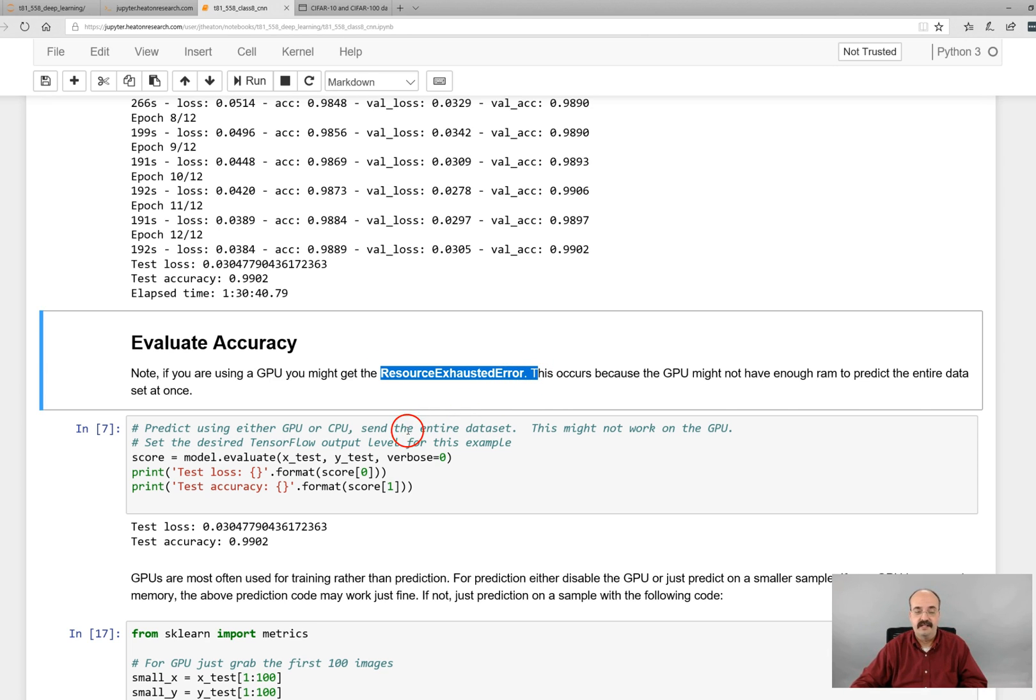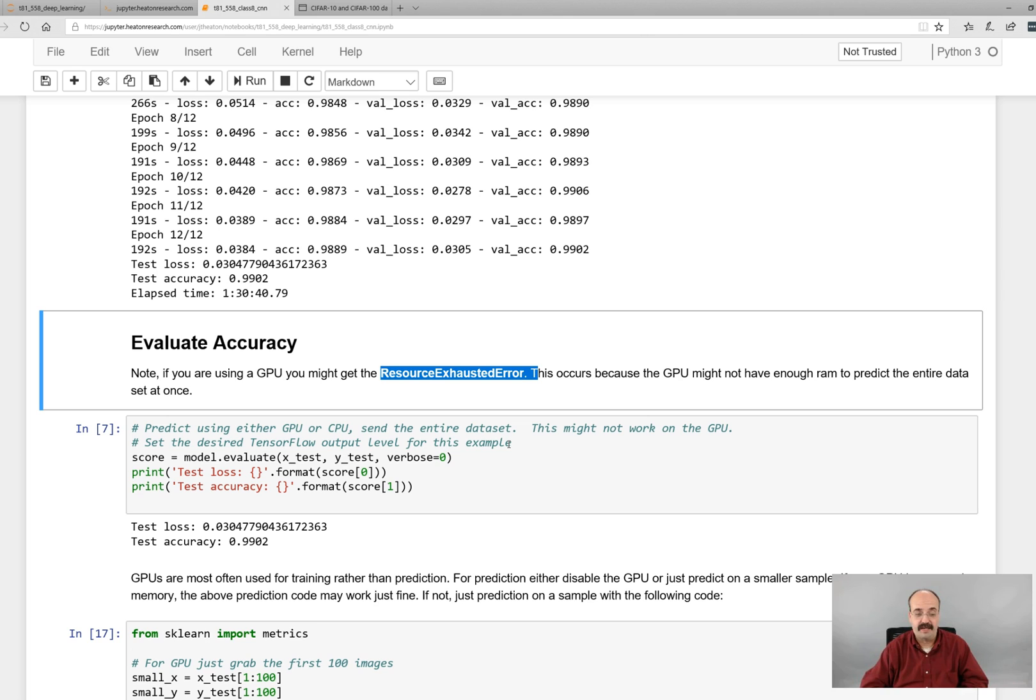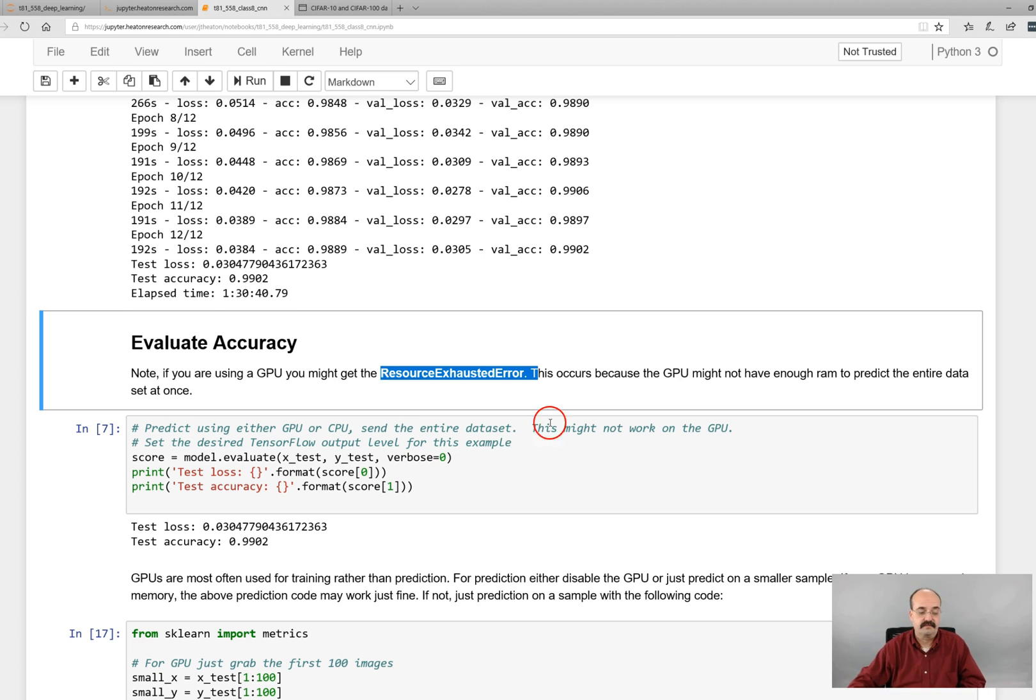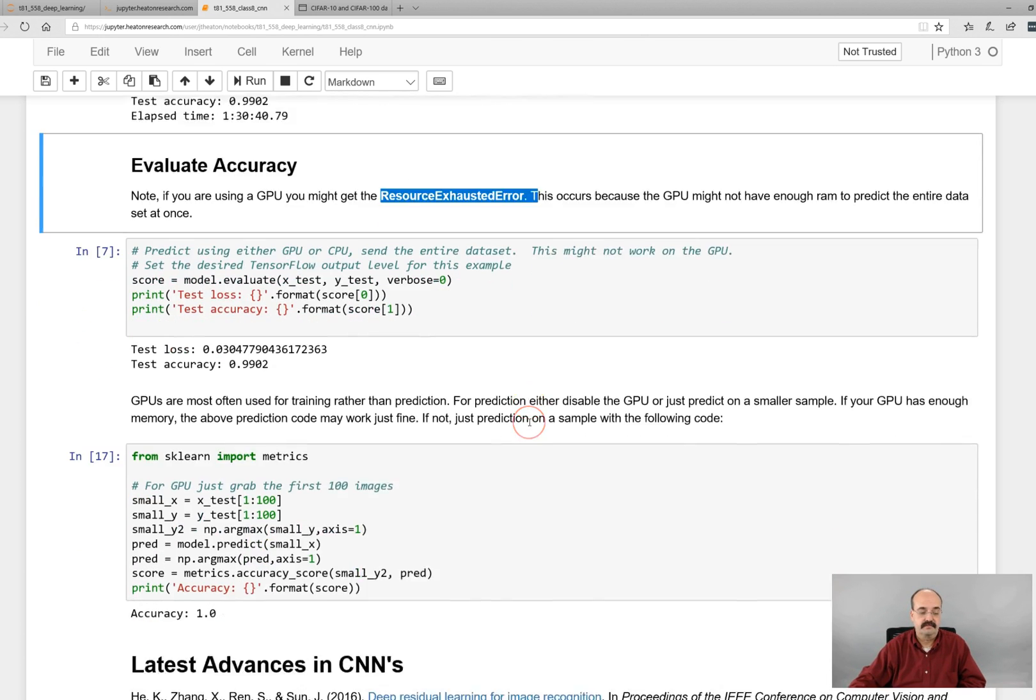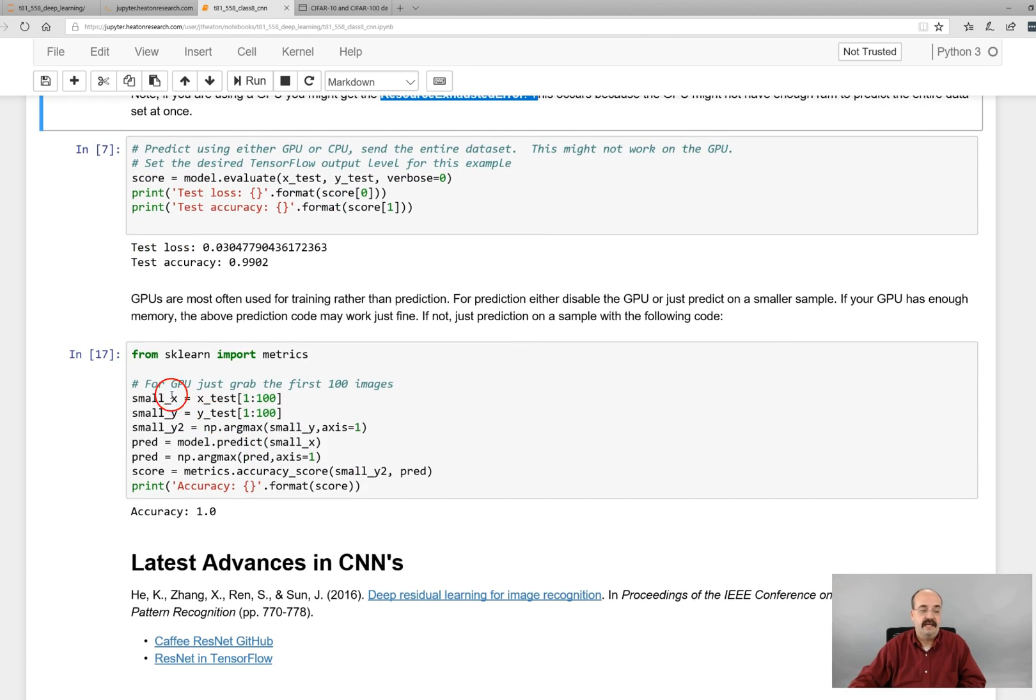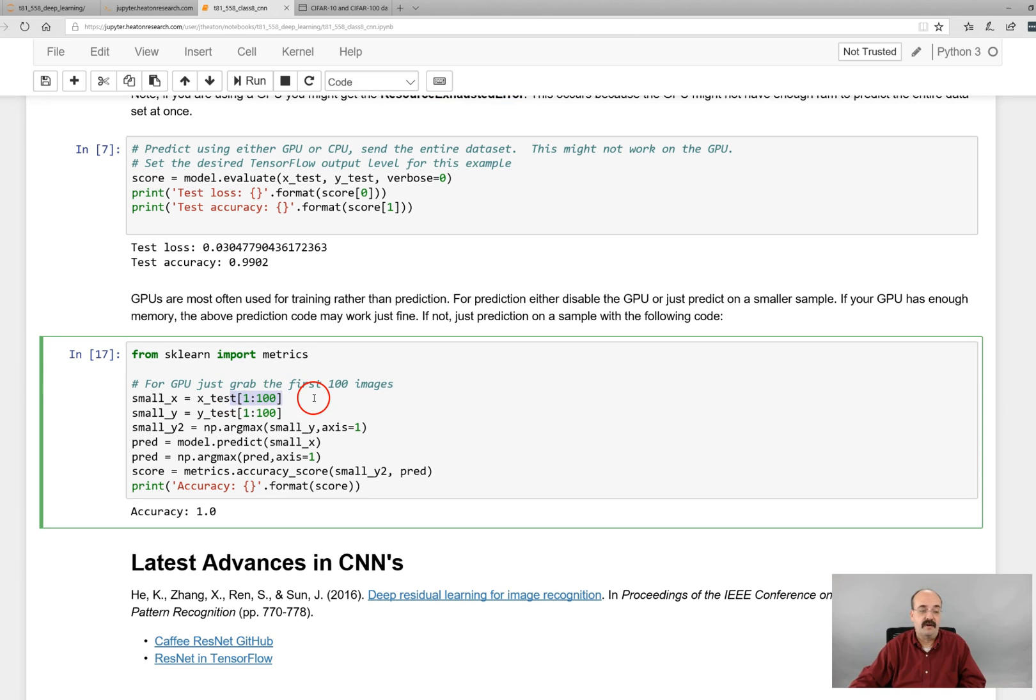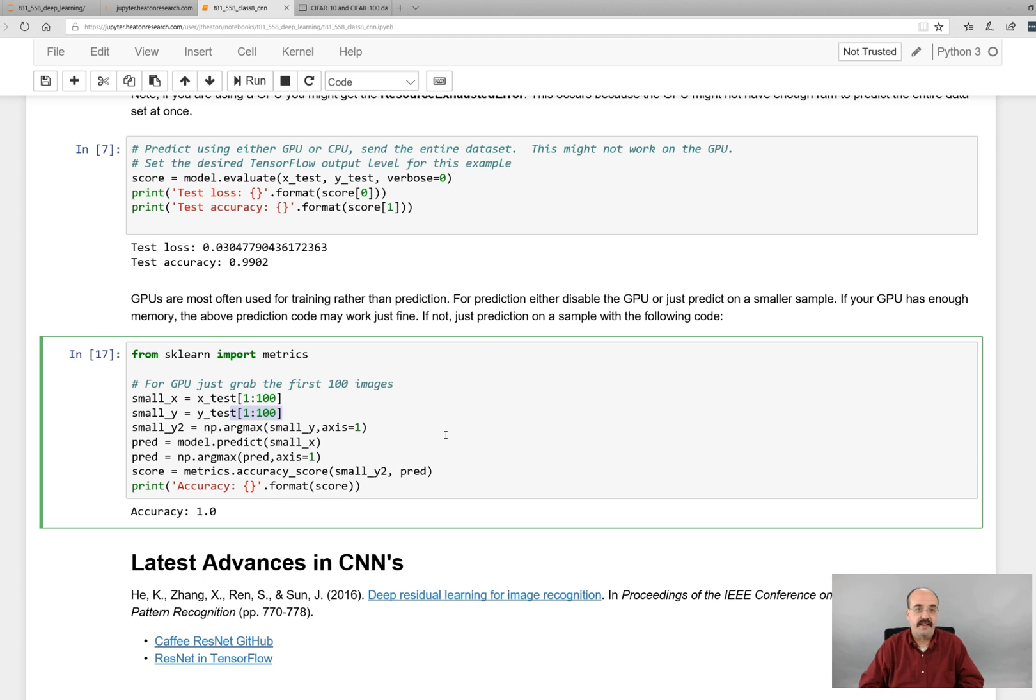So GPU is really really good for training, but for just querying it, your CPU will probably, unless you have a massive amount of memory on the GPU, but even then you'll exhaust it and you'll have to segment it. This is just doing a subsample, so if you are trying to do this on a GPU, I subsample it and just calculate the accuracy on the first 100 images. So just things to keep in mind if you are doing GPU.